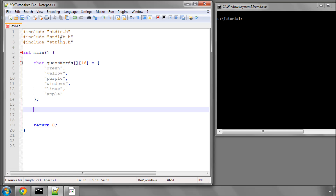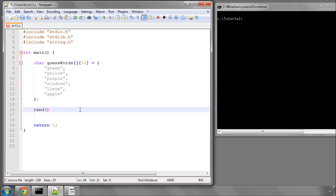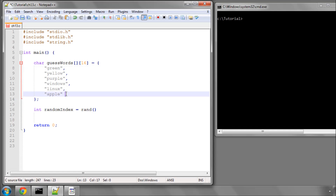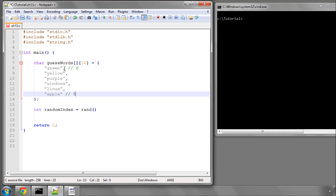Inside stdlib, the standard library, there is a function called rand, which gives us a number between 0 and I think it's 32,767 — it's called RAND_MAX. You can go to cplusplus.com to check. We say int randomIndex equals rand, which gives us our number. We want a number between 0 and 5, because the first word is at index 0 and the last is at index 5, since arrays are zero-indexed.